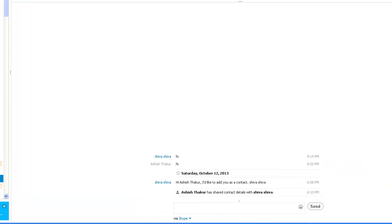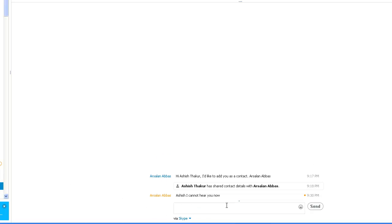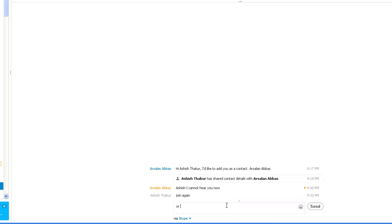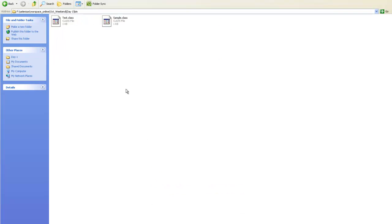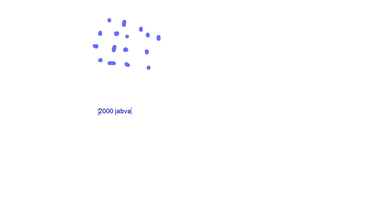This class file is just like an exe file - you can deploy it on any operating system: Windows, Linux, Unix - and it will execute. The best part is that if someone opens it, your source code is not revealed. When you deliver to a client, you deliver class files, not Java files. Suppose you are working in a project and you end up making 2000 Java files - corresponding to those you will have 2000 class files, and you need to deliver all 2000 class files to the client.